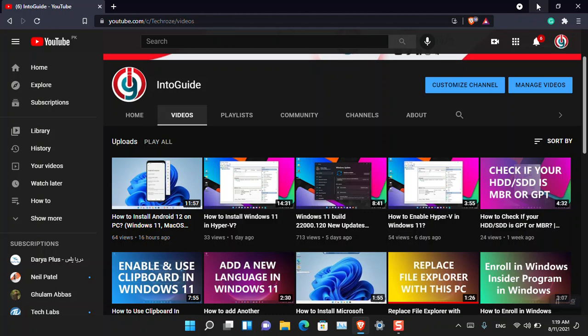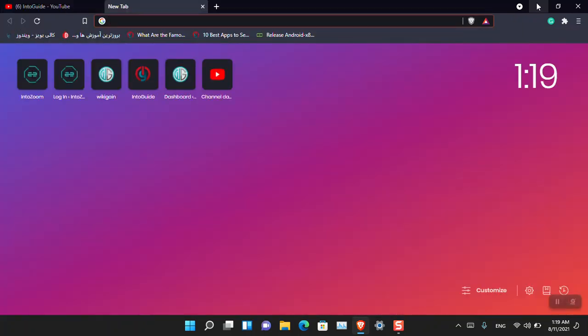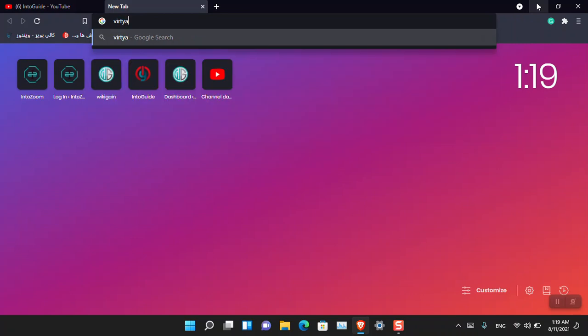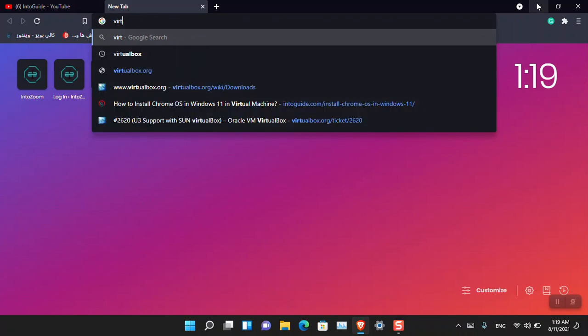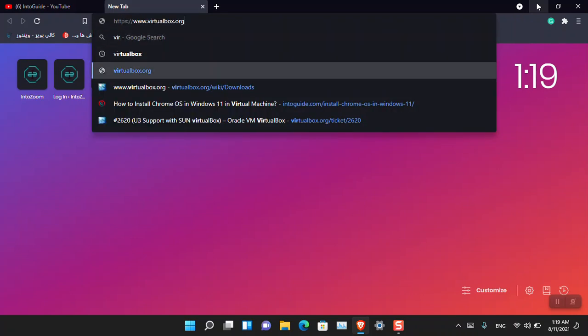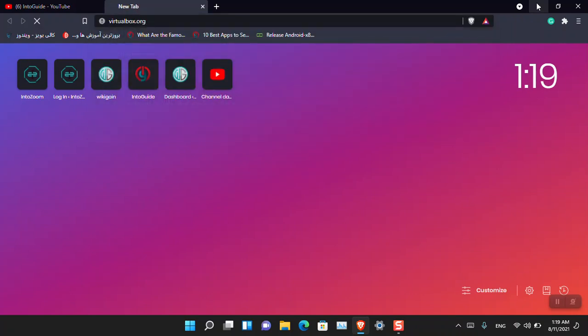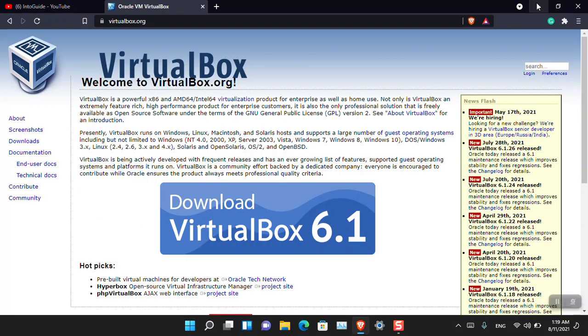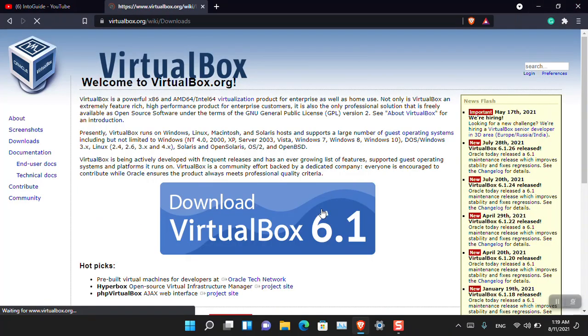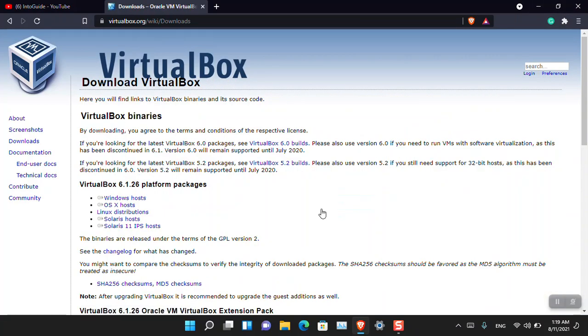Before getting too hung up on everything and details, let's go ahead and start. The very first thing is that you have to download VirtualBox itself. Just simply search virtualbox.org and then download the VirtualBox based on the operating system that you are using, whether you are using Mac OS, Linux, Solaris, or any other type of operating system.